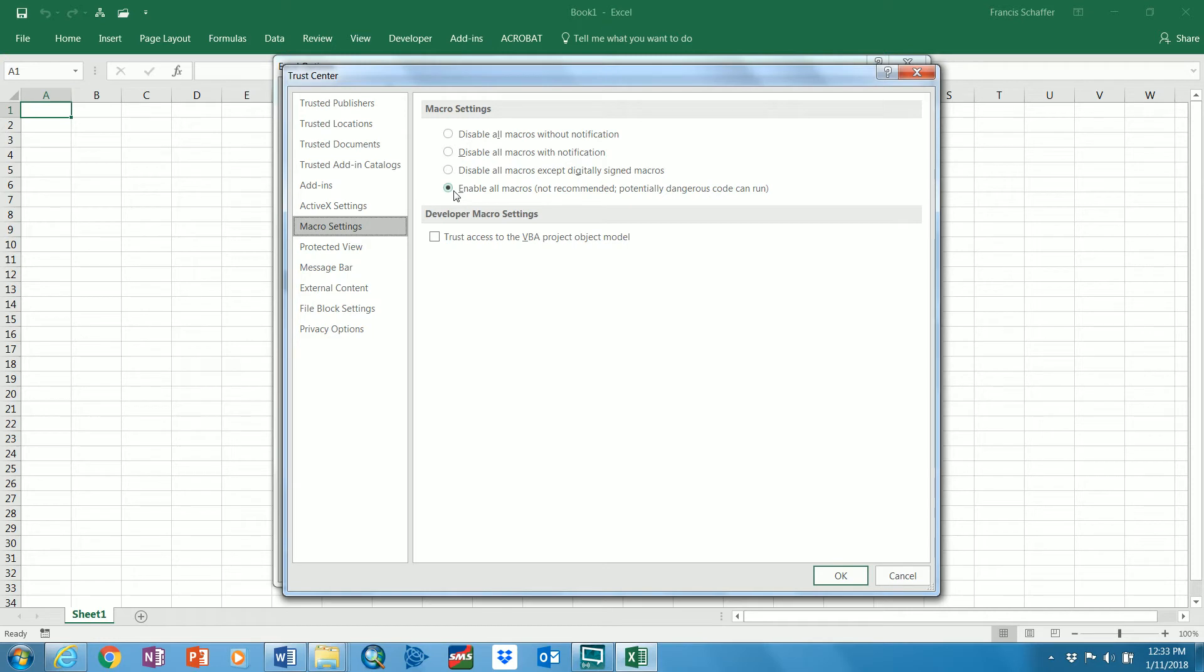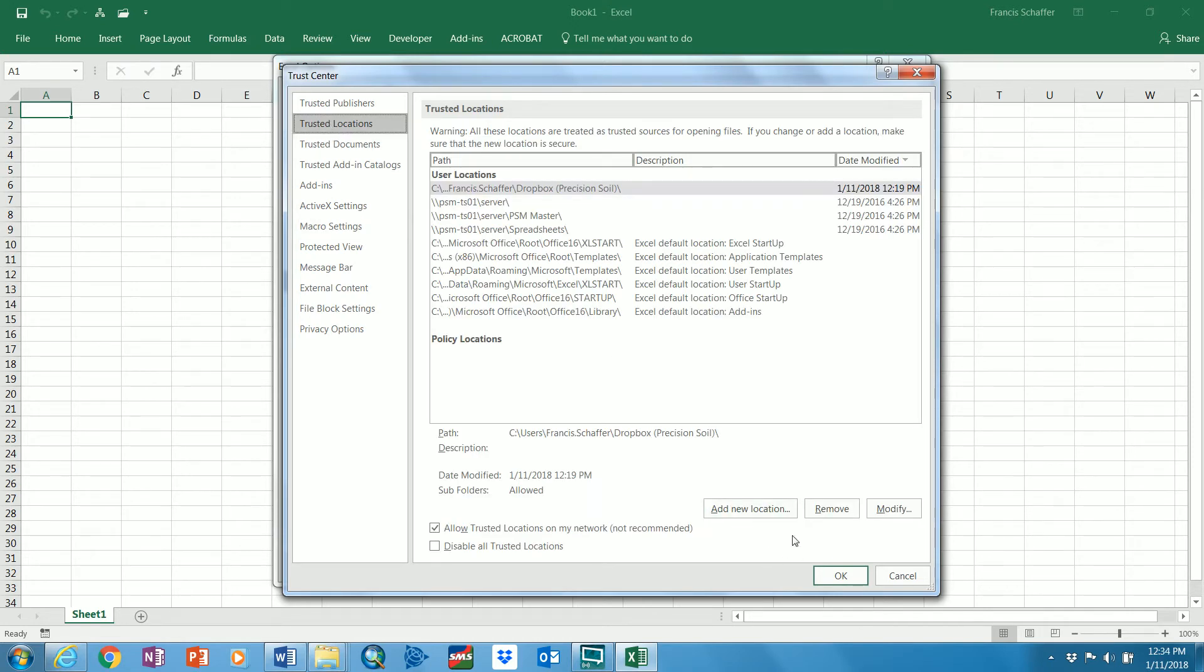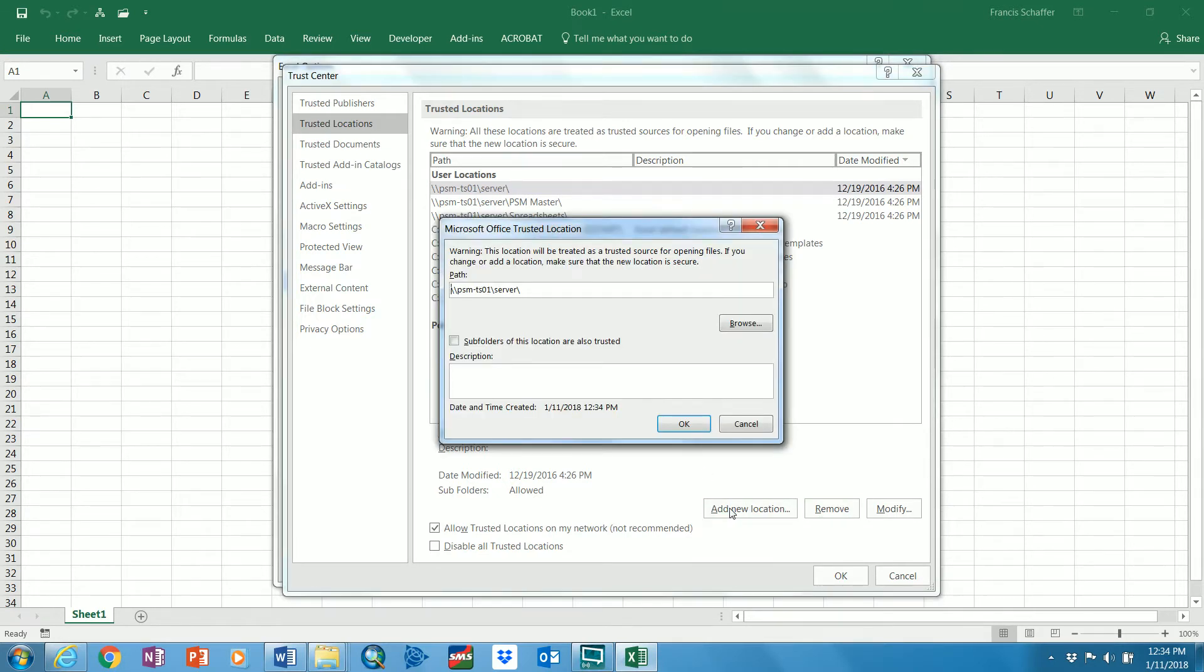The other thing you can do instead of doing this, you can identify or you can do both trusted locations. Now I'm going to remove mine and it should have your Dropbox folder that's connected to Precision Soil Management as a trusted location. If it doesn't, you go to add new location.